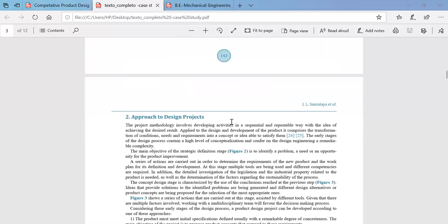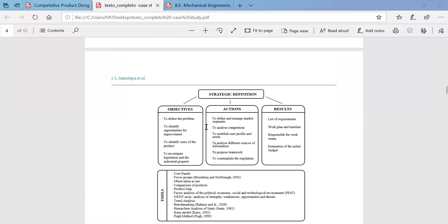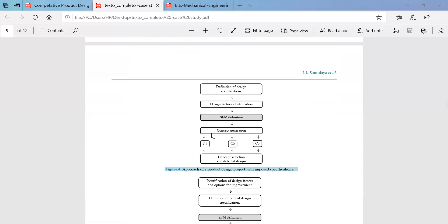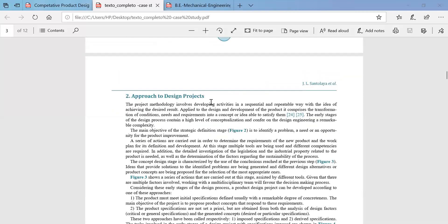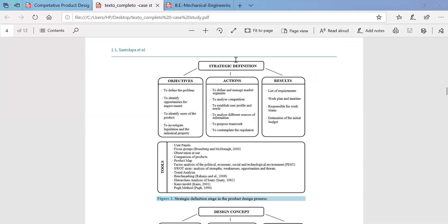Now, in this paper, for the existing product design process, some strategies are implemented in each and every stage. The strategic definition is split up into three categories: objectives, actions, and results. So based on the problem definition, the objectives will be set out.